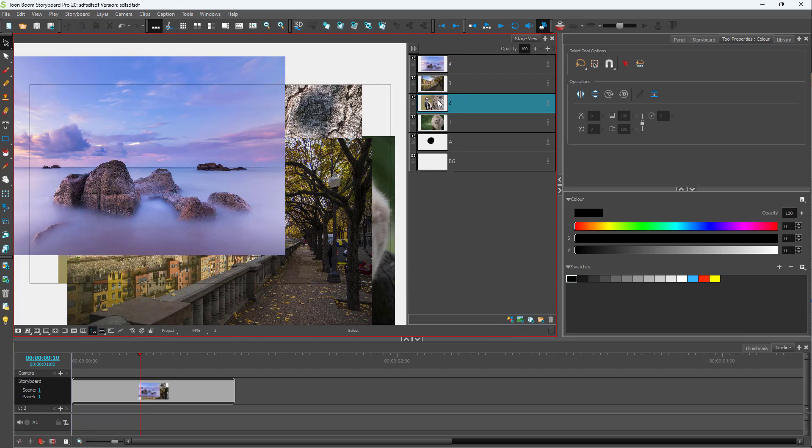And that is how you can import images as layers inside of Toon Boom Storyboard Pro. I hope you guys learned something. As always, please like, comment, share, and subscribe.